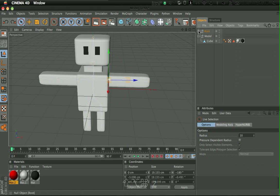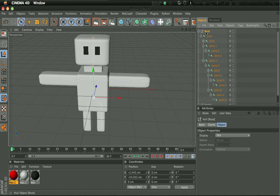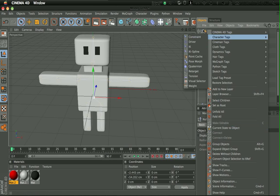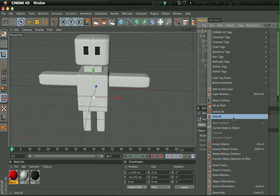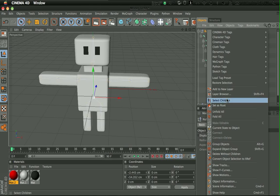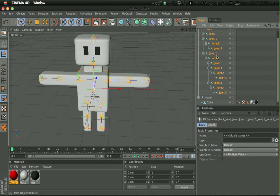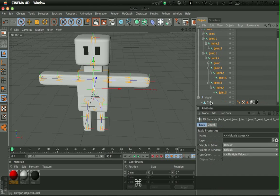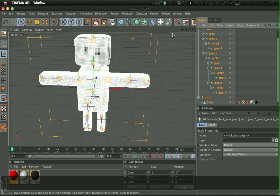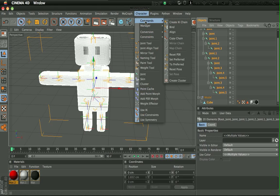So what you have to do is select a root, and then right click it and click select children. What's that? Select children, and then select your model. And go into character, commands, bind.